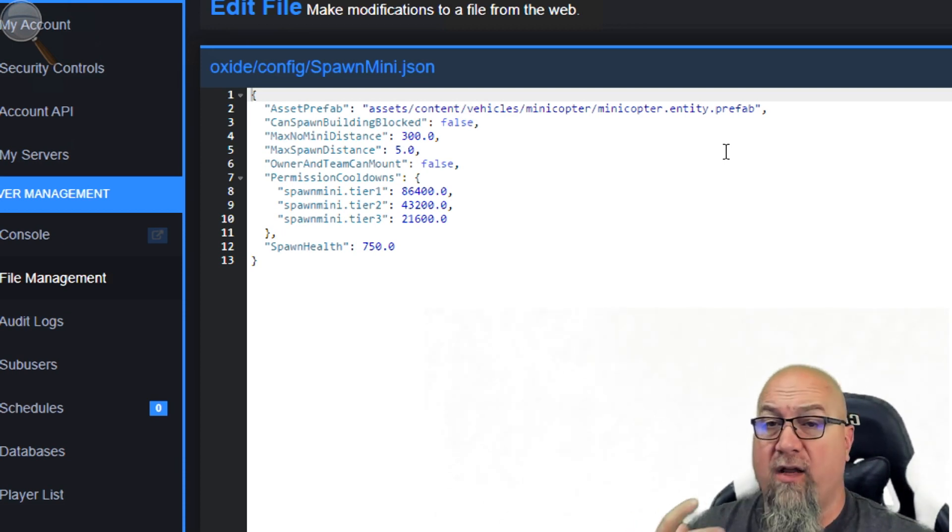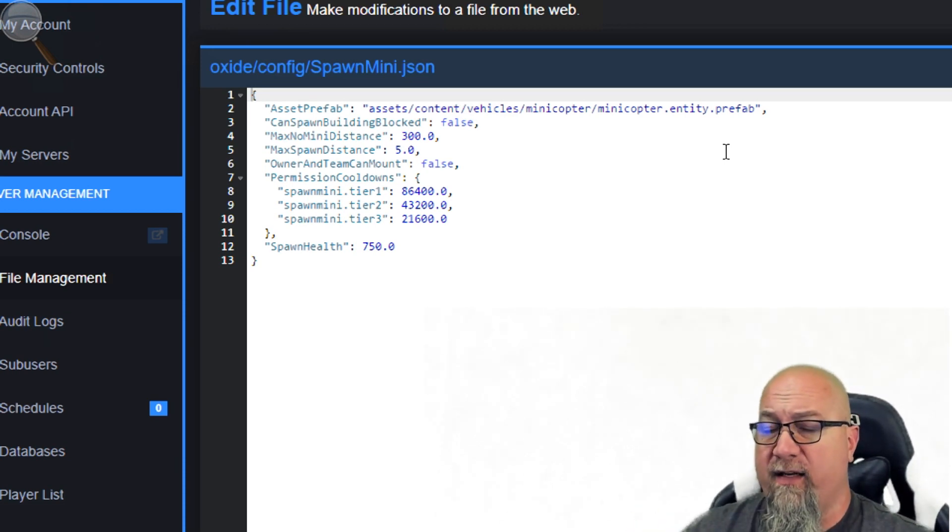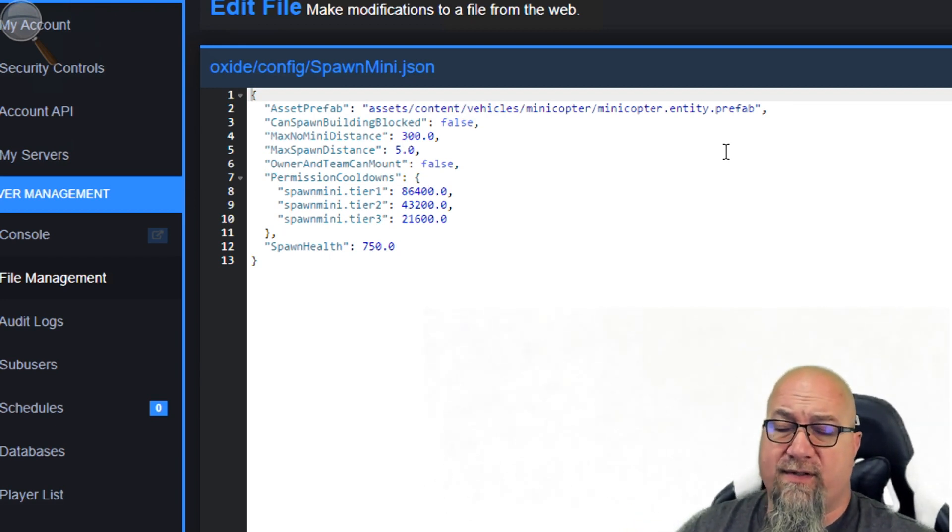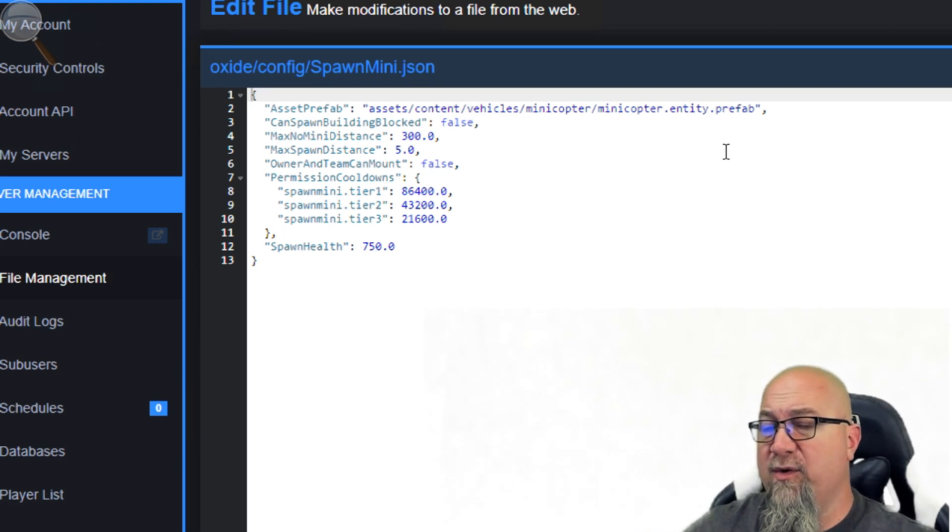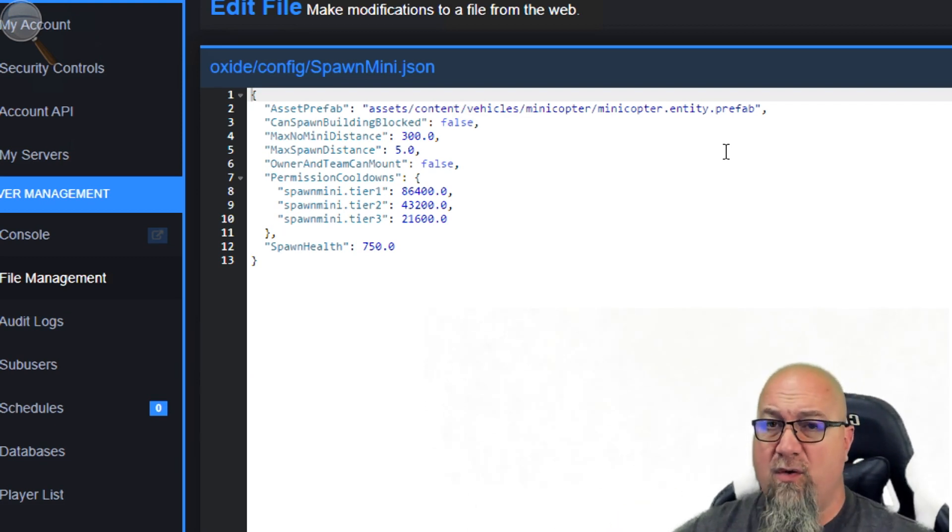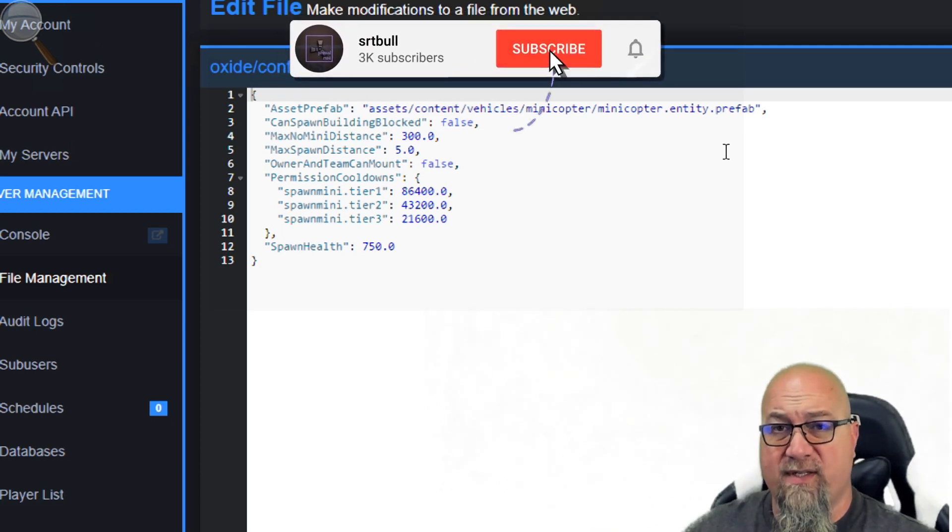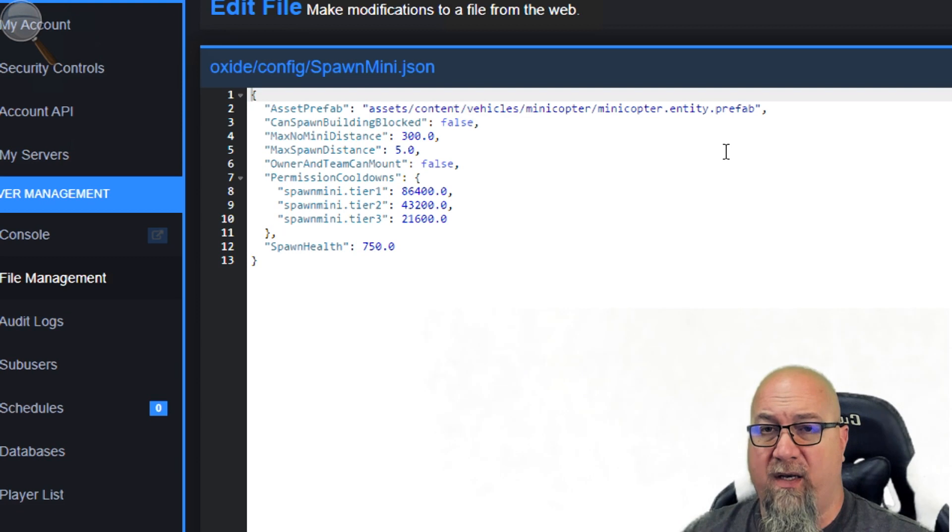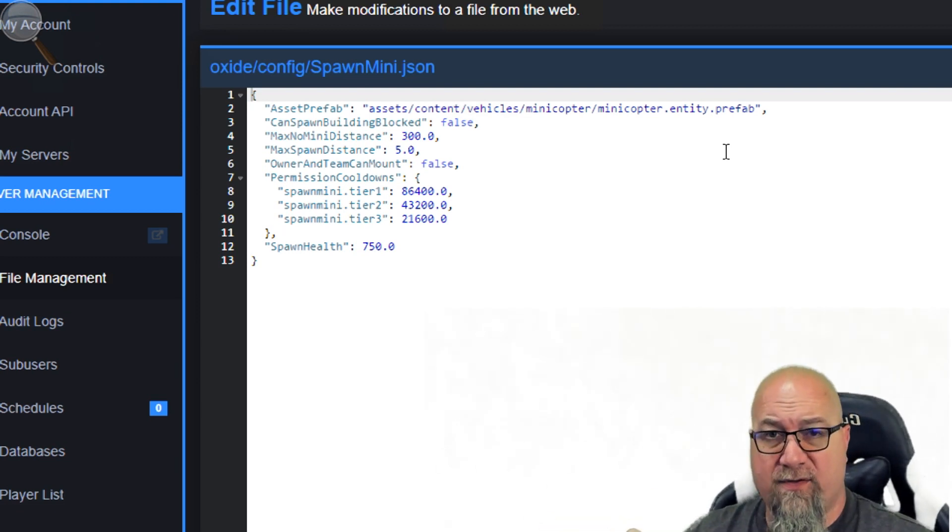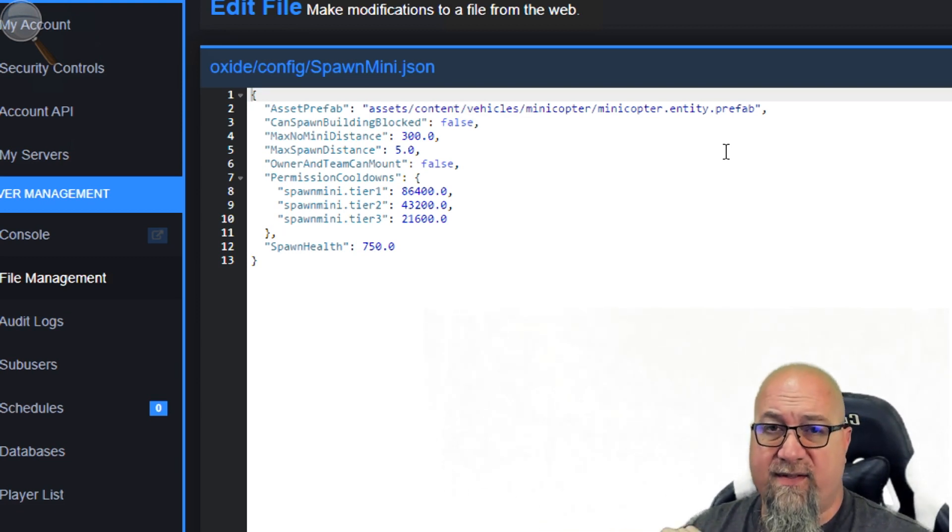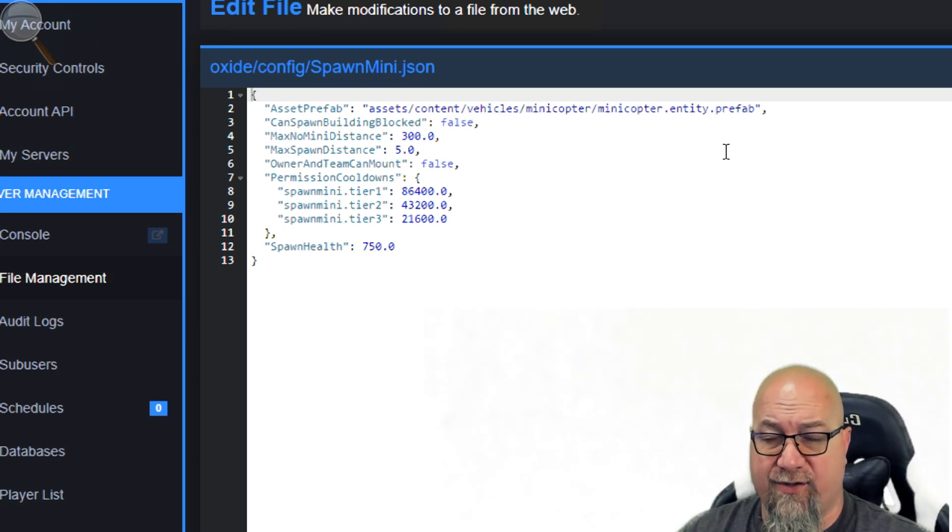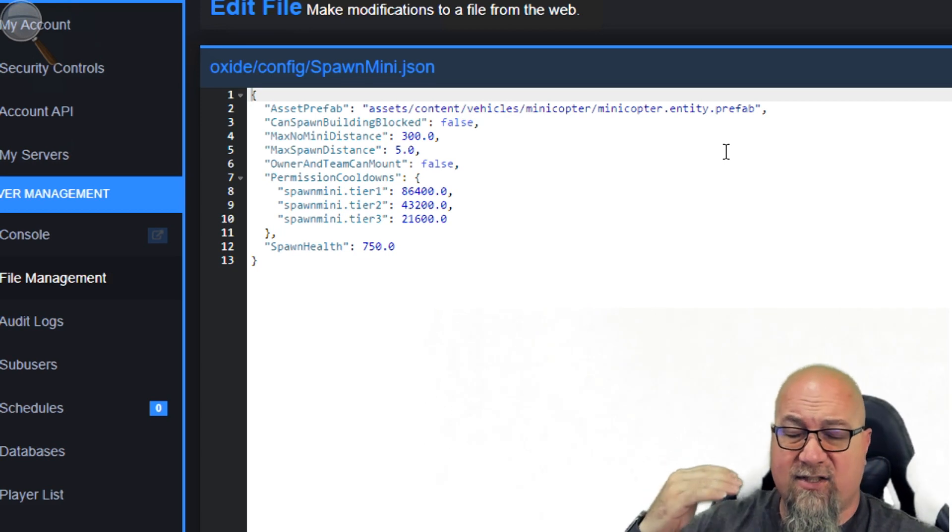Now the one feature that was just recently added, which is actually pretty exciting: owner and team can mount. You can set this to either true or false. By default it's set to false. Basically, we can make it so that if somebody, you or a member on your team, spawns in a mini, only you or your team members can ever mount that mini going forward. By default this feature is set to false. If you want this to be locked to the teams only, change that toggle to true.